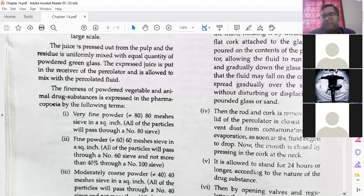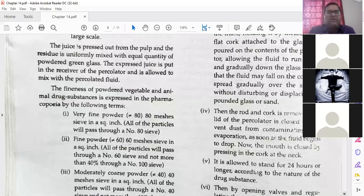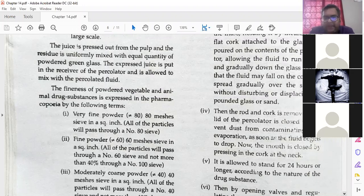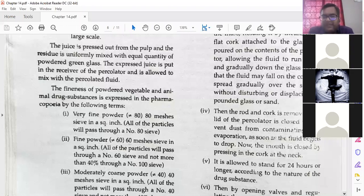As soon as the fluid begins to drop, the mouth is closed by passing it in the cork at the neck. There is no need to decant it — it will come from the bottom part drop by drop. So just from top to bottom it will slowly filter, dissolve with the menstruum, and come down drop by drop. The rod and cork are removed, the lid is closed to prevent dust contamination and evaporation, and the mouth is closed by pressing the cork at the neck.